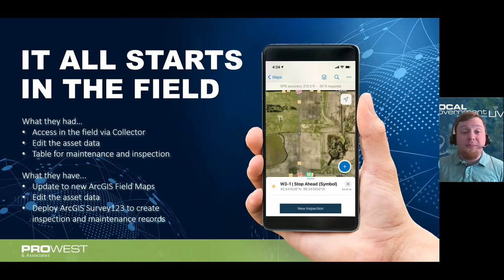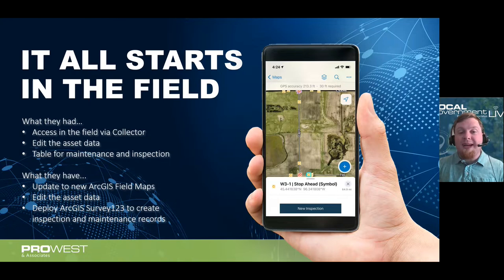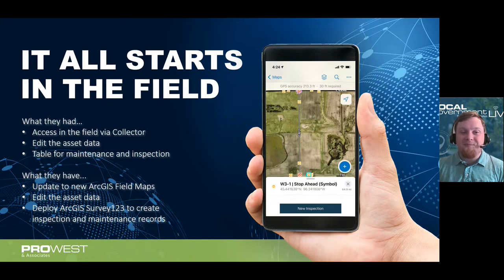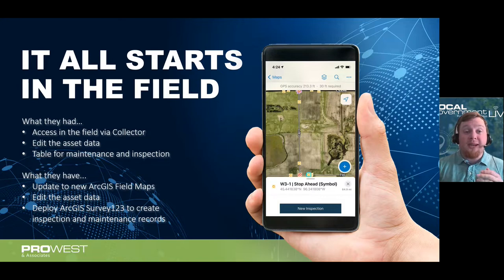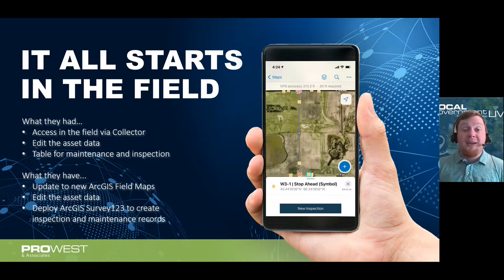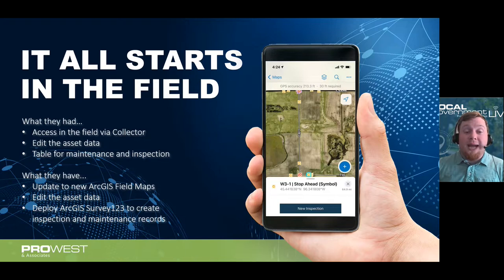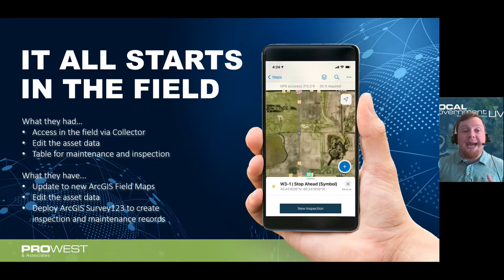It all starts in the field. Previously, field workers had access to their data via ArcGIS Collector using a table for maintenance and inspection records. Now that has been upgraded to ArcGIS Field Maps. Big Stone County was one of the early adopters of ArcGIS Field Maps and had a very seamless transition from Collector to the new mobile application for data collection — very much enjoying that new deployment. The other piece is adding ArcGIS Survey123 as the second mobile app being utilized in the field.